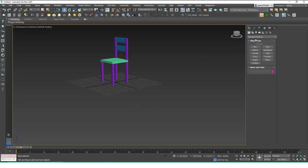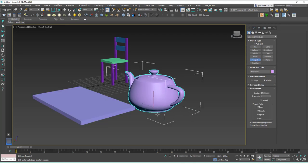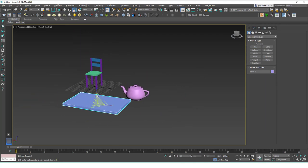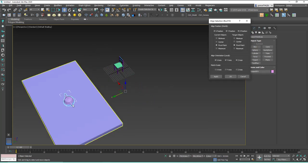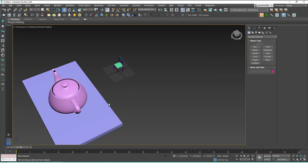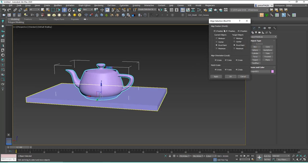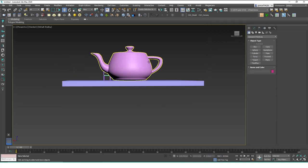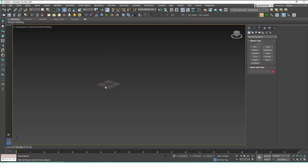We can also do this with scale. Let's create a box and a teapot. I'll scale the box up a bit, and if I align the teapot to the box and check these values, the scales of the two objects also match. It's at the bottom right now, so let's align again: in the Z axis, move the minimum point to the maximum point, and the teapot will sit on top of the box.